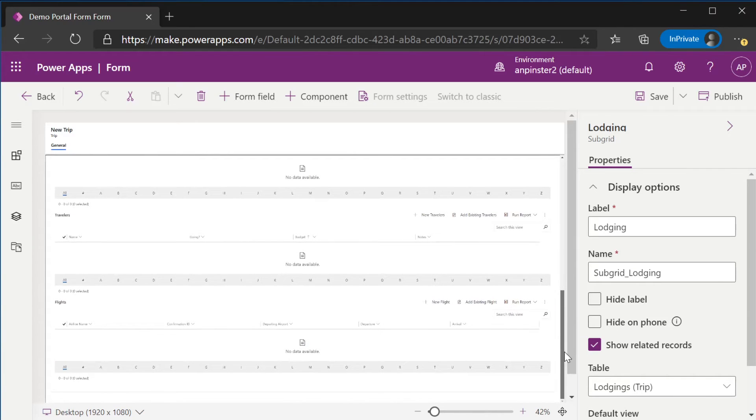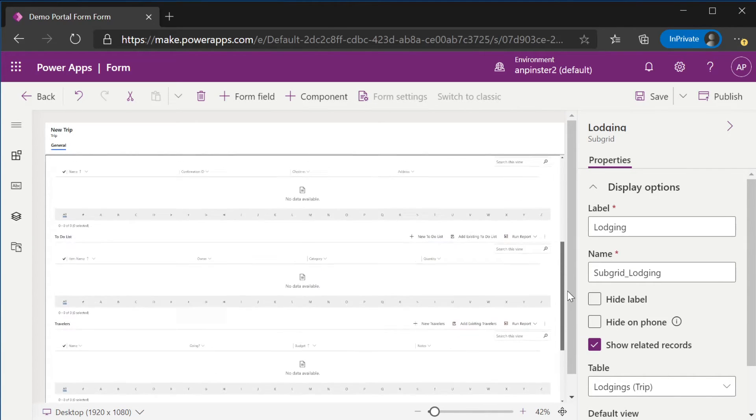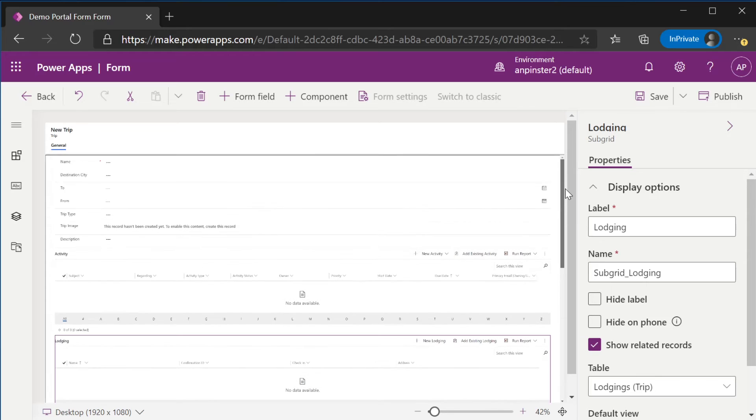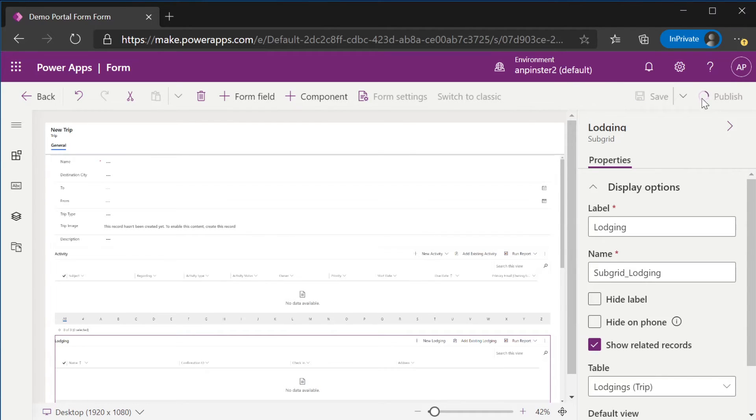Your form should look like this. Then we're going to publish and go back to the solution.